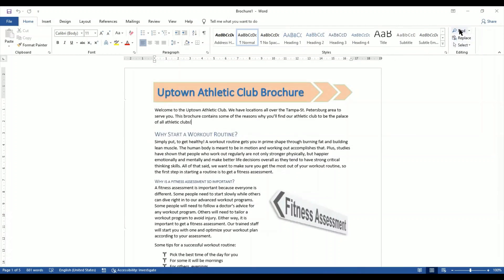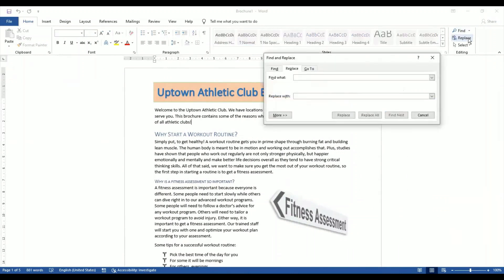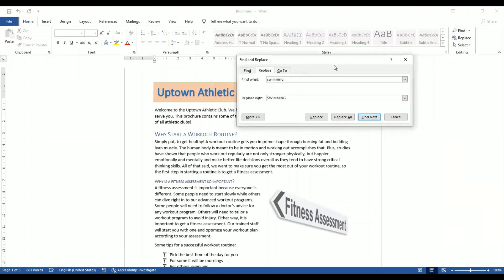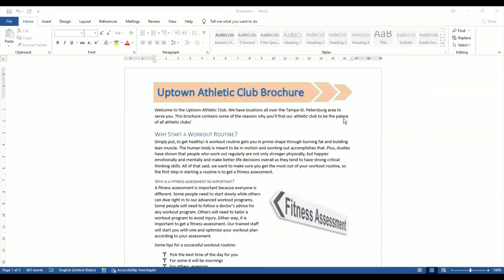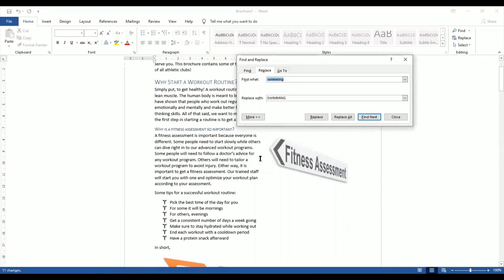Instead, we go to Find. A window opens up telling me: what do you want to find? Since my question says replace all the instances, I will go to Replace. The Replace window has two fields: 'Find what' and 'Replace with.' In the 'Find what' box I type 'swimming,' and in the 'Replace with' I type 'SWIMMING' in capital. When I hit 'Replace All,' it says we have made 11 replacements. Now all my small letters have turned to capital.